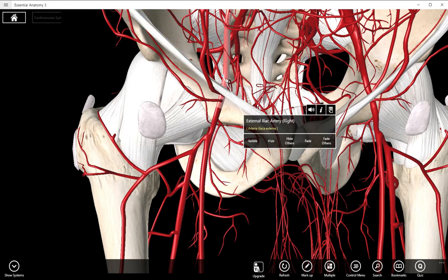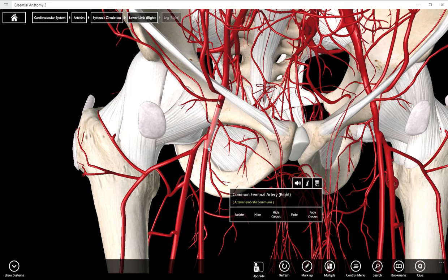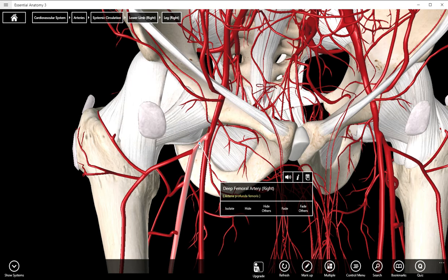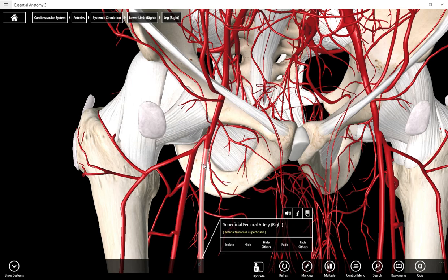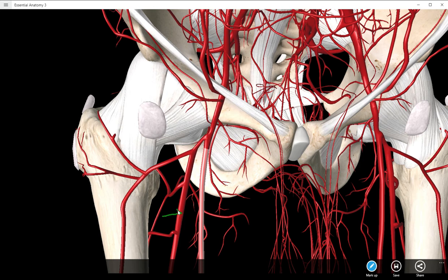After the external iliac artery passes under the inguinal ligament, pretty quickly — about an inch after — we refer to it as the common femoral artery. That splits into a deep femoral artery and a superficial femoral artery. So if you see a question like this on a quiz, that's a deep femoral or profunda femoral — profunda femoris is another option. And then if you see this one, that is the superficial femoral artery.